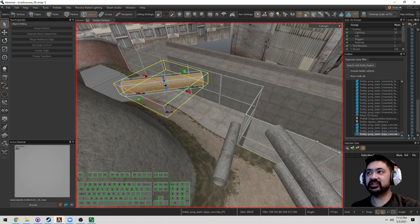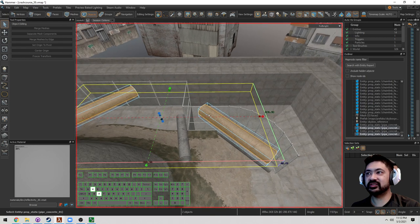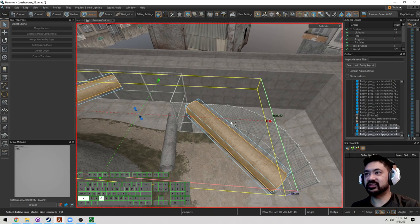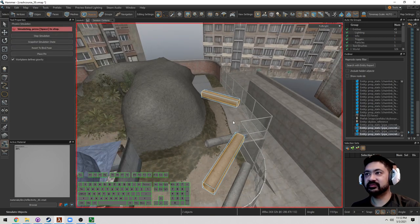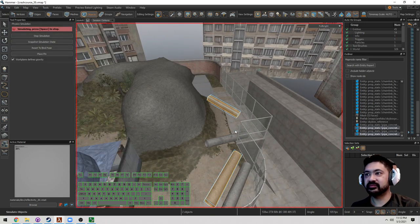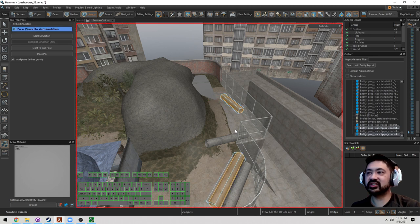You can do it with multiple objects too. Select multiple objects. Press Shift-C, Space. Same thing. And at any point, you can stop the simulation and it'll freeze.